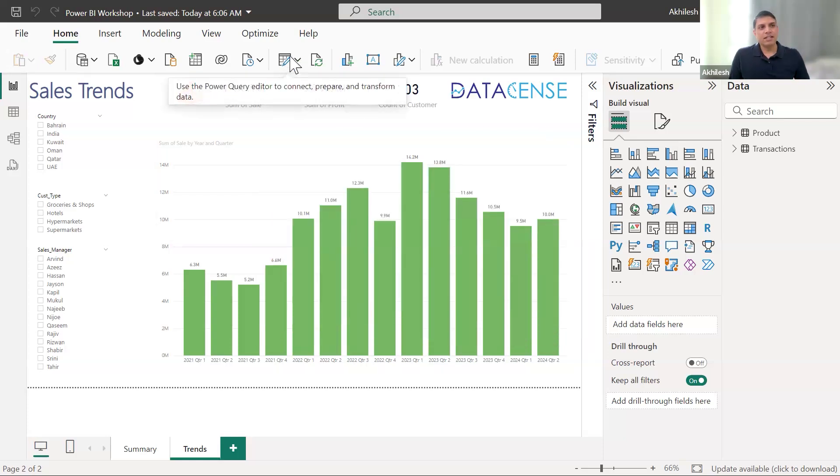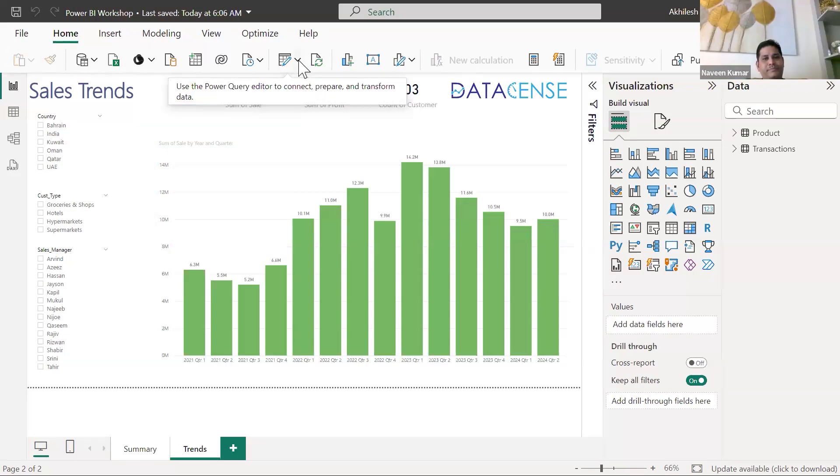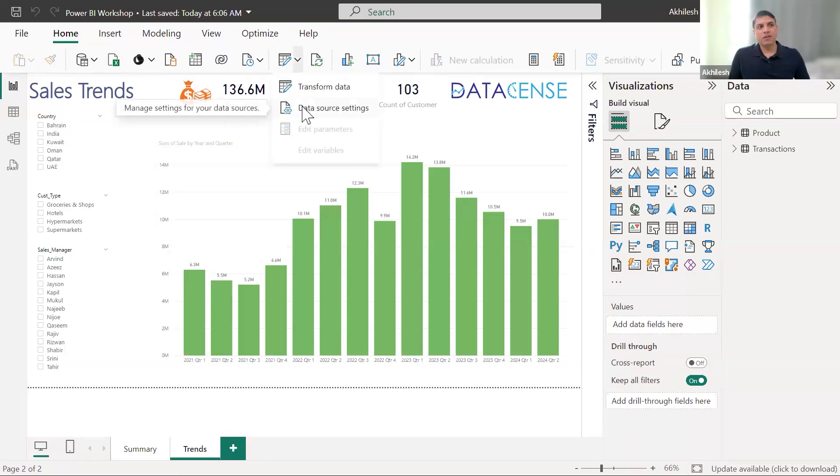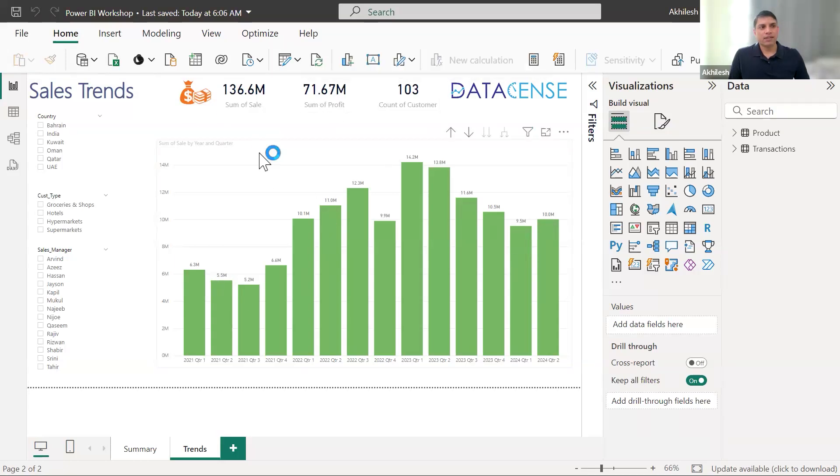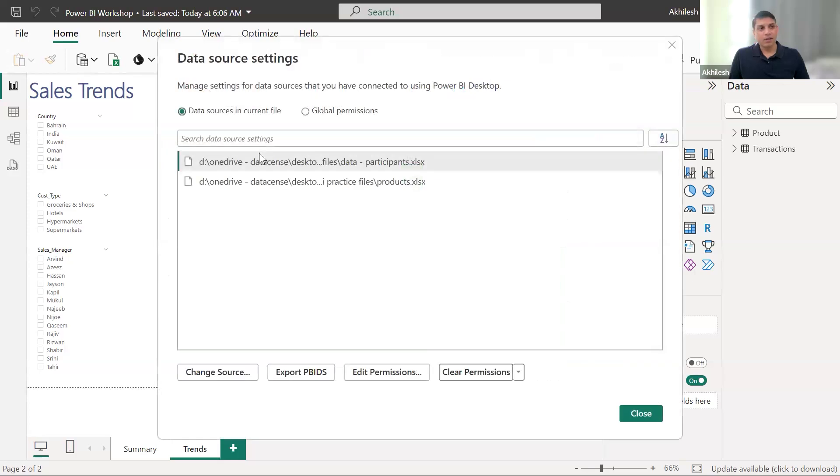This is the transform data button. If I go to drop down next to it, there is an option of data source settings. And when I click on it, it shows another window.